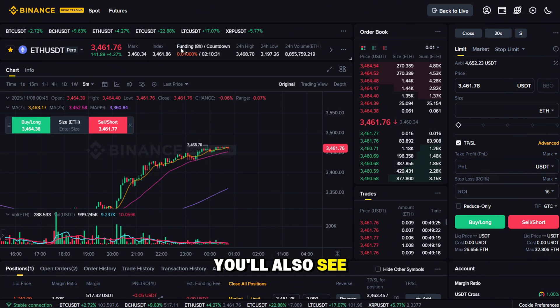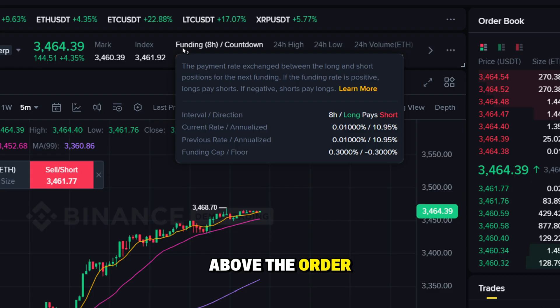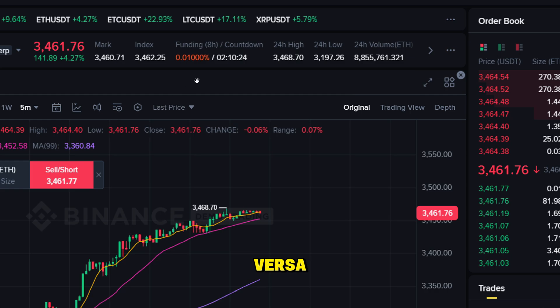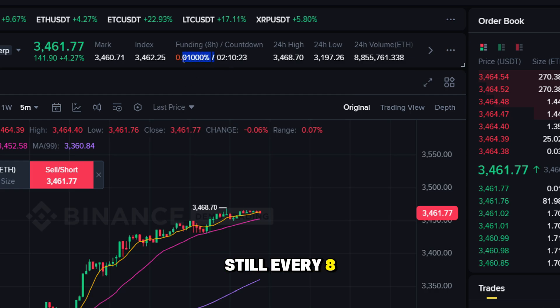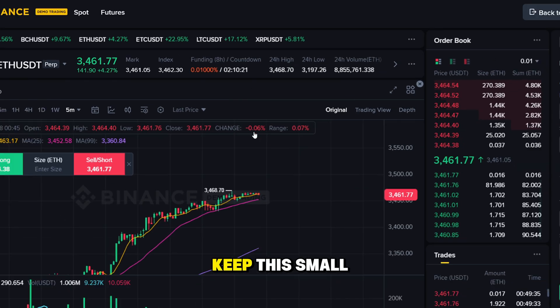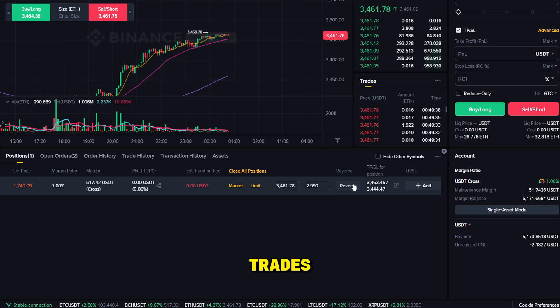You'll also see the funding rate countdown above the order book. If longs are dominant, they'll pay shorts at the next interval, or vice versa — still every eight hours for most pairs. Keep this small fee in mind for multi-day trades.